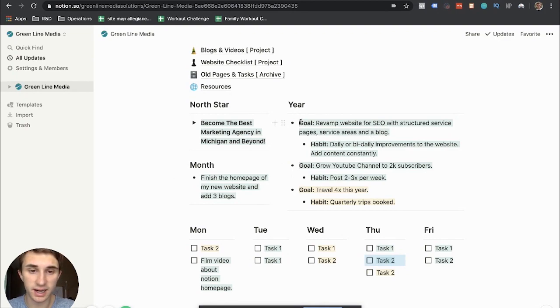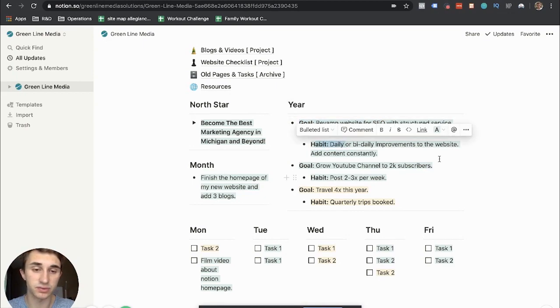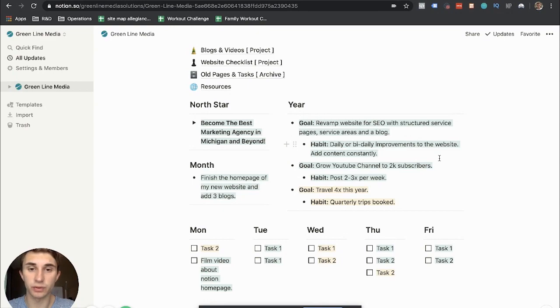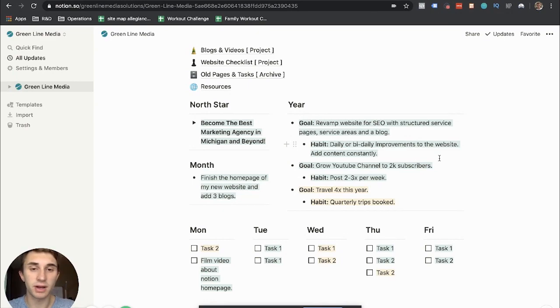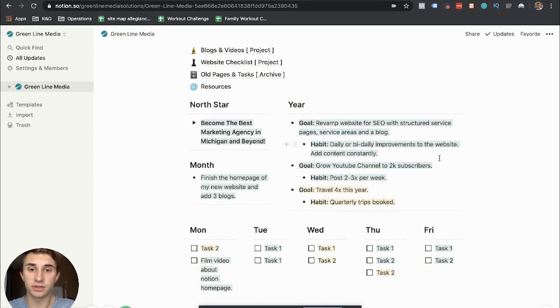But I also on my homepage have my year and my month. Now you'll notice that on the year, I drill down into habits. Because really, if you've ever read the book Atomic Habits, you definitely should if you haven't. But if you've ever read it, they talk about how basically your goals can be derived down to habits.